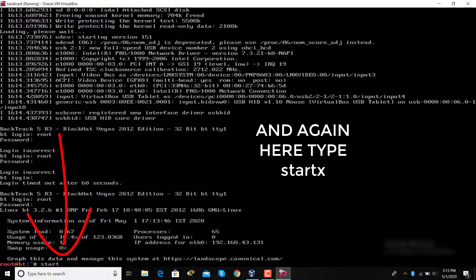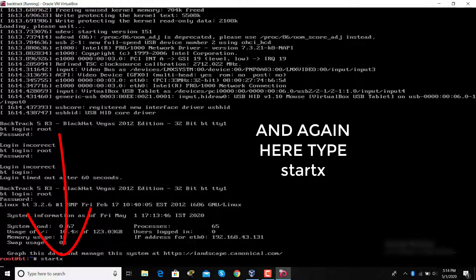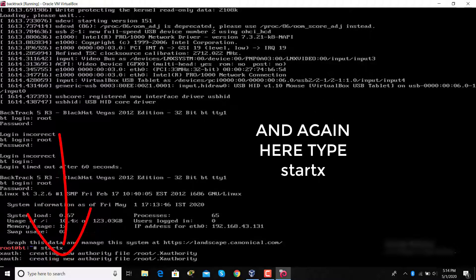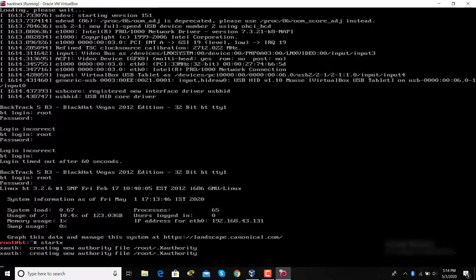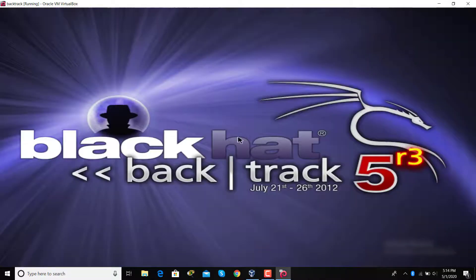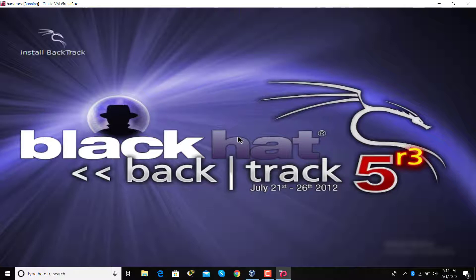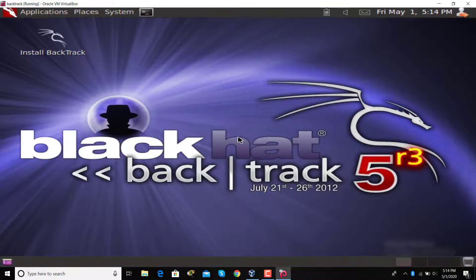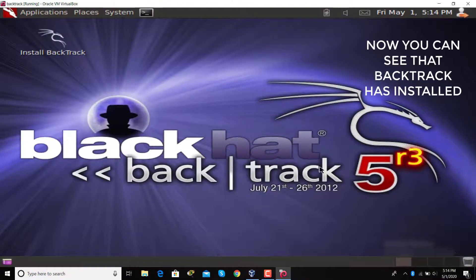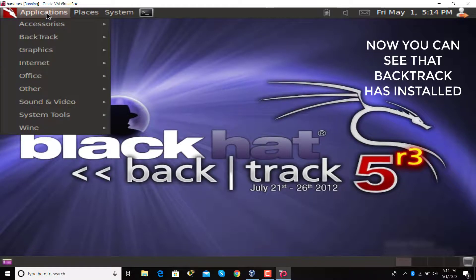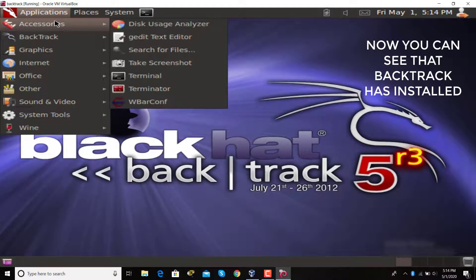And then again type 'startx'. Now you can see that BackTrack has been installed successfully.